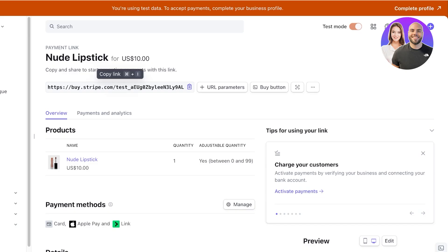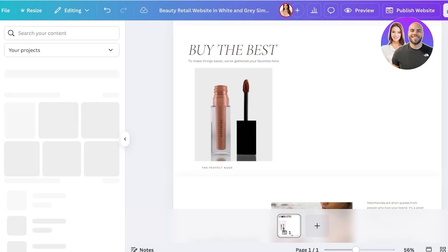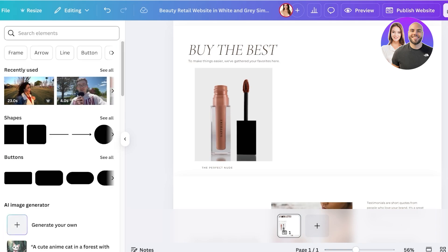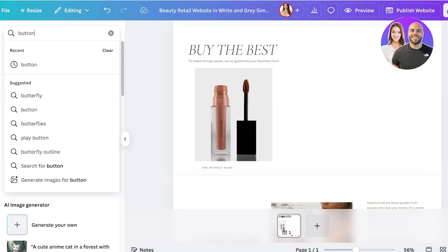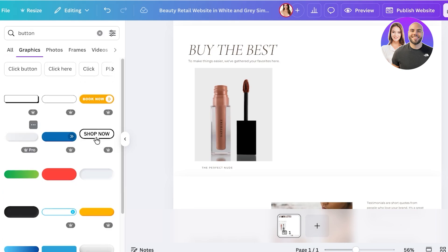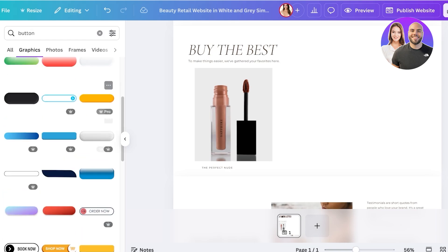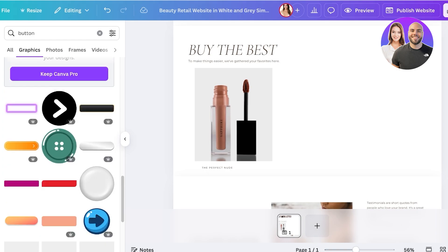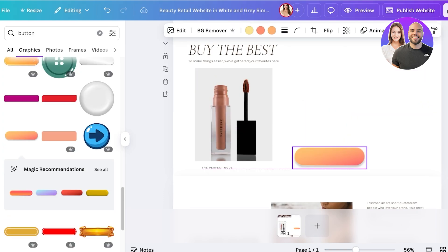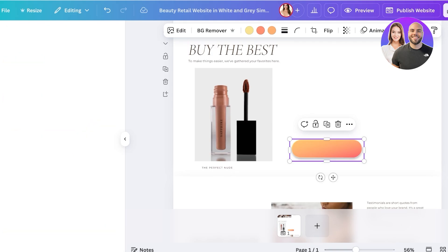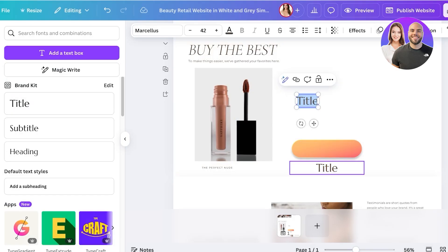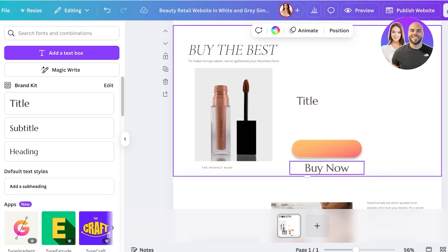We're going to build a button using Canva. You can go into elements, search for button, and you will have different graphics which you can use to make your button look interesting. I'm going to go with something really basic. I don't want too much flashiness. Then on top of this I can enter my text and I'm going to enter some 'Buy Now' text. Buy now. I'm going to place it over here.